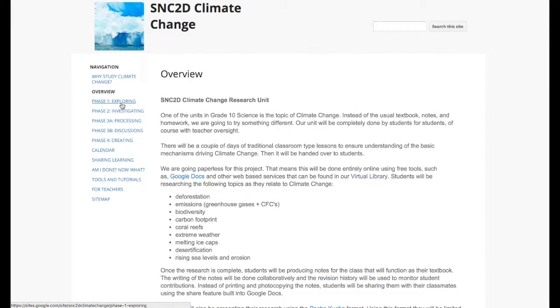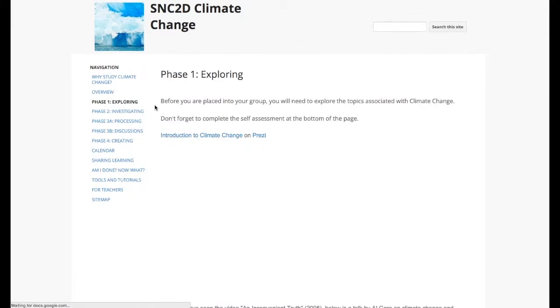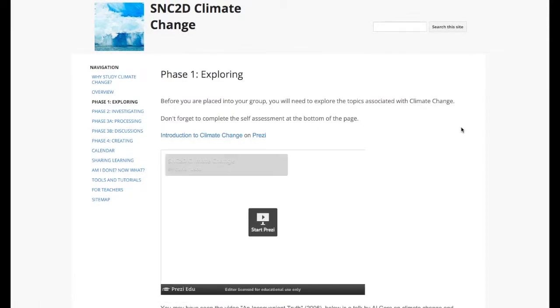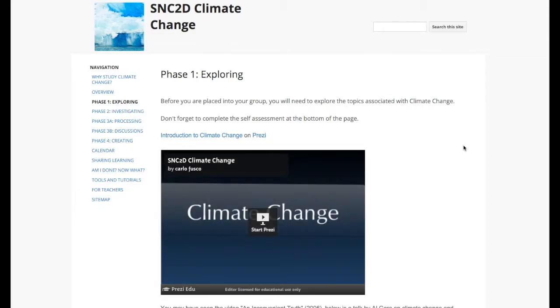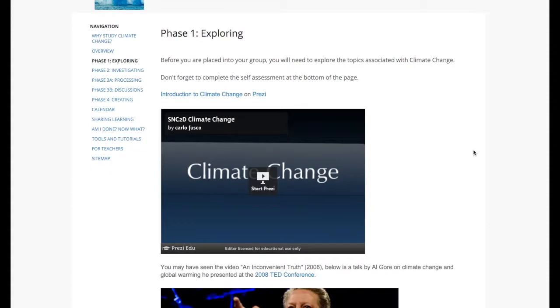In the exploring stage, students were to find out more about climate change. And in that process we exposed them to a number of different web resources. The first one was Prezi.